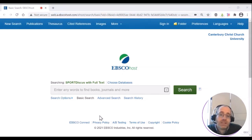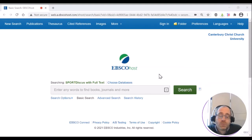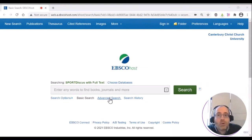The basic search screen is really useful if you just want to do a quick search for something, but the advanced search screen gives you a lot more functionality that you can use.